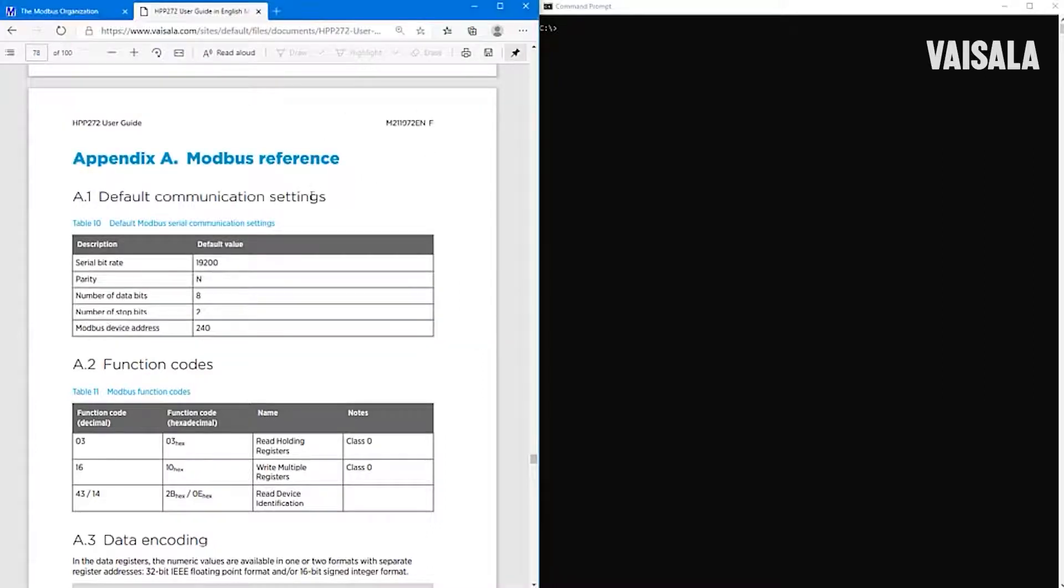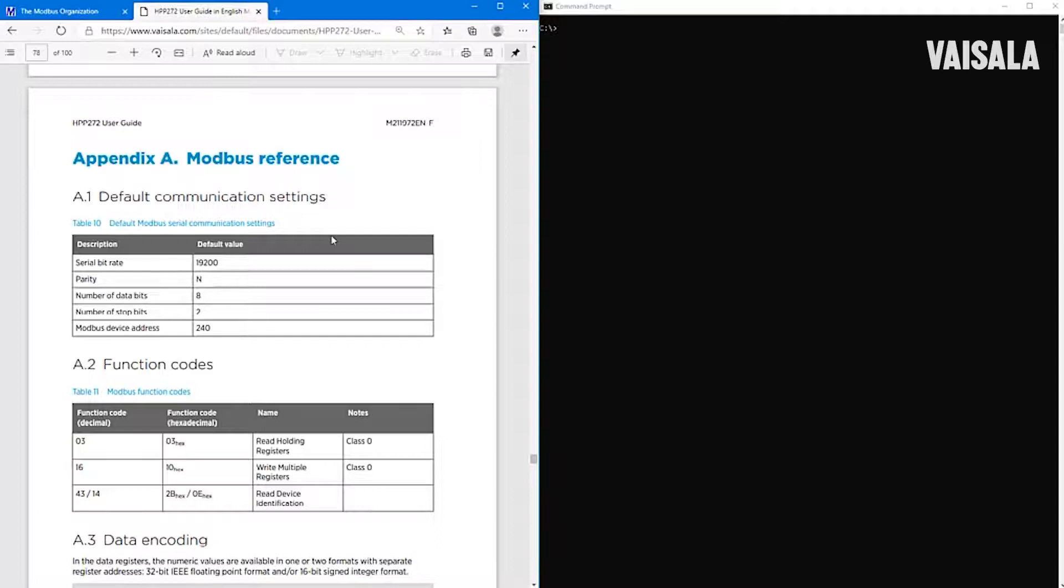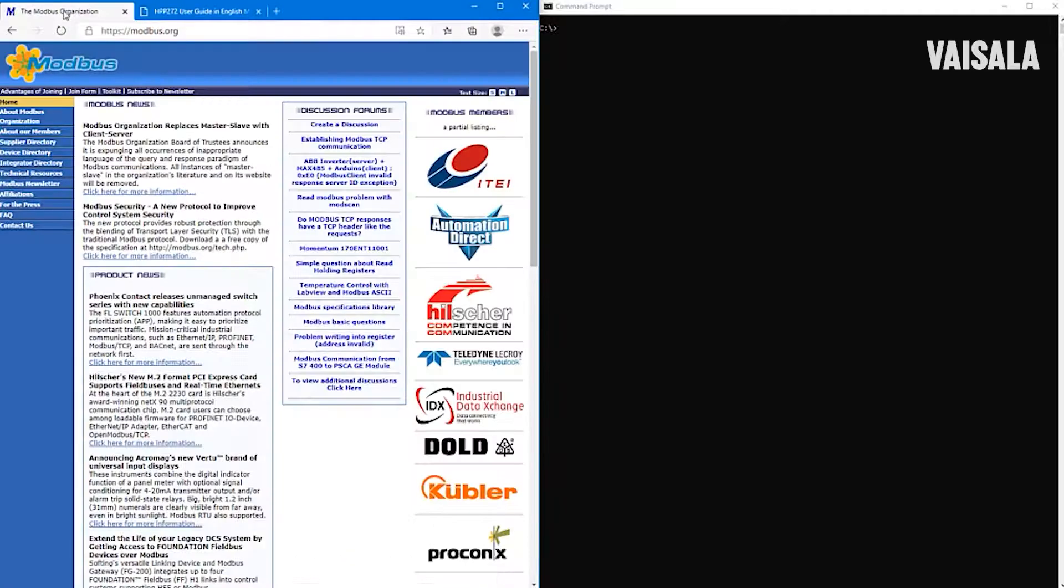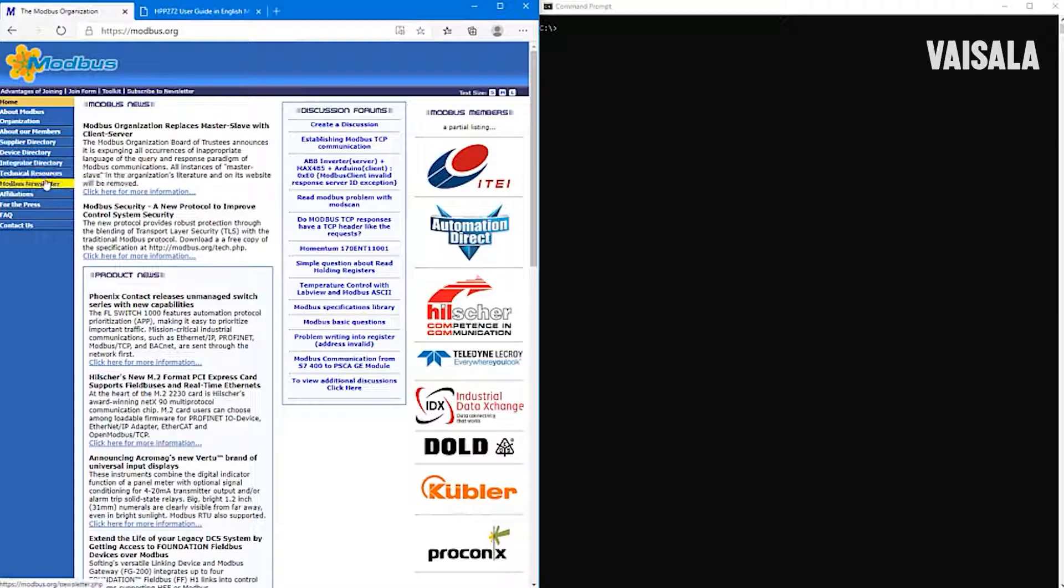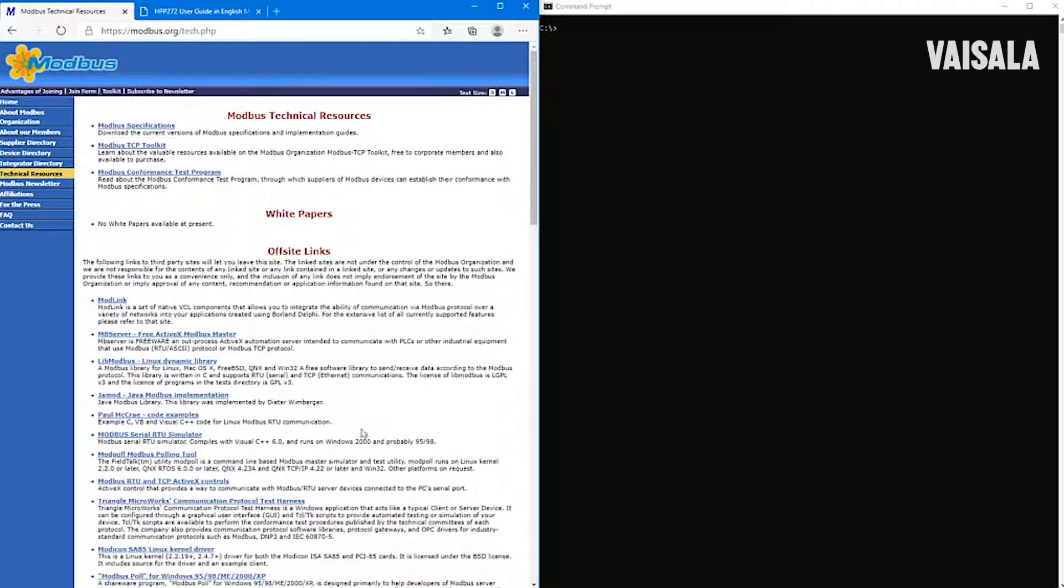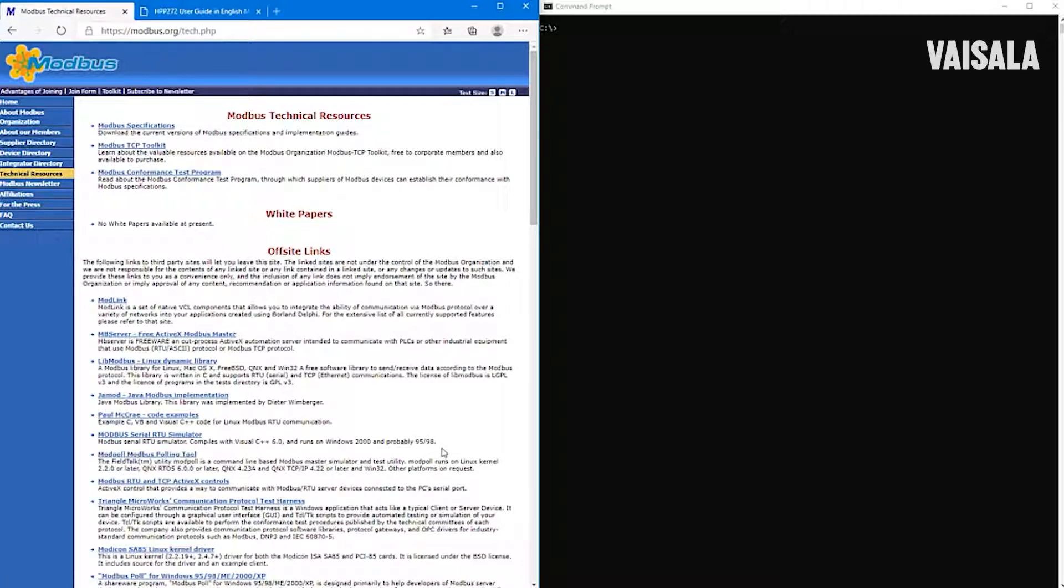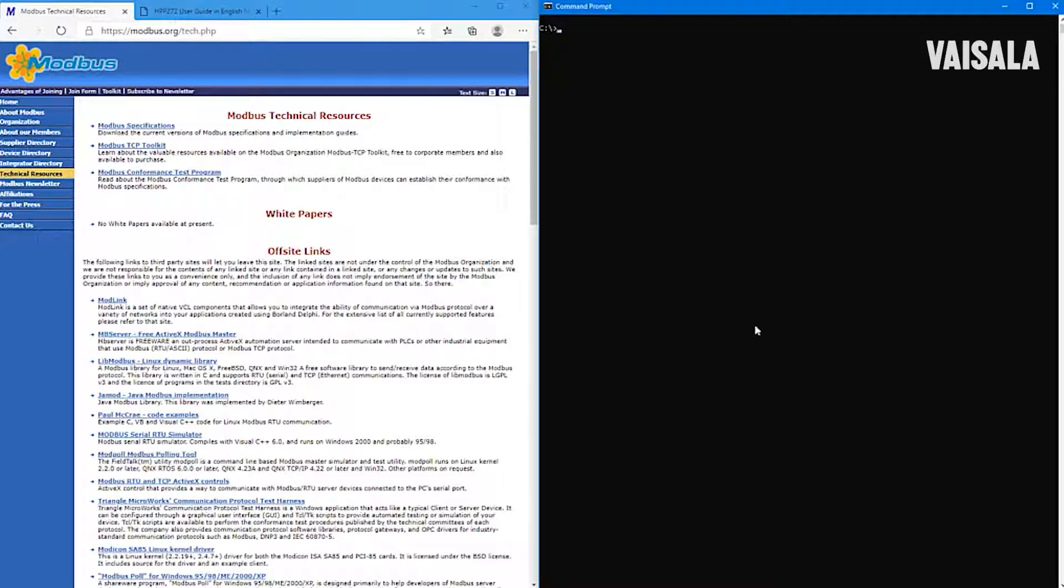And then we also need a user guide and some program that can actually talk Modbus with the probe. I recommend taking a look at what kind of program you want to use from Modbus.org. Here you can find technical resources. It's up to you what type of program you want to use, but I will use this ModBall, which is a very nice command line tool for testing Modbus communication.